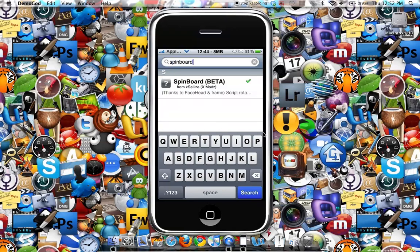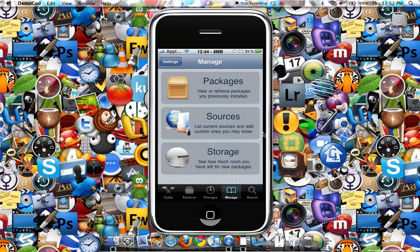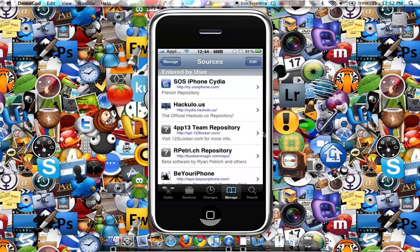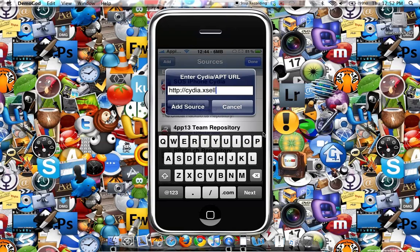The source that you'll need to add to get SpinBoard is cydia.xsellize.com. What you'll do is add that source, but I have already added that source.